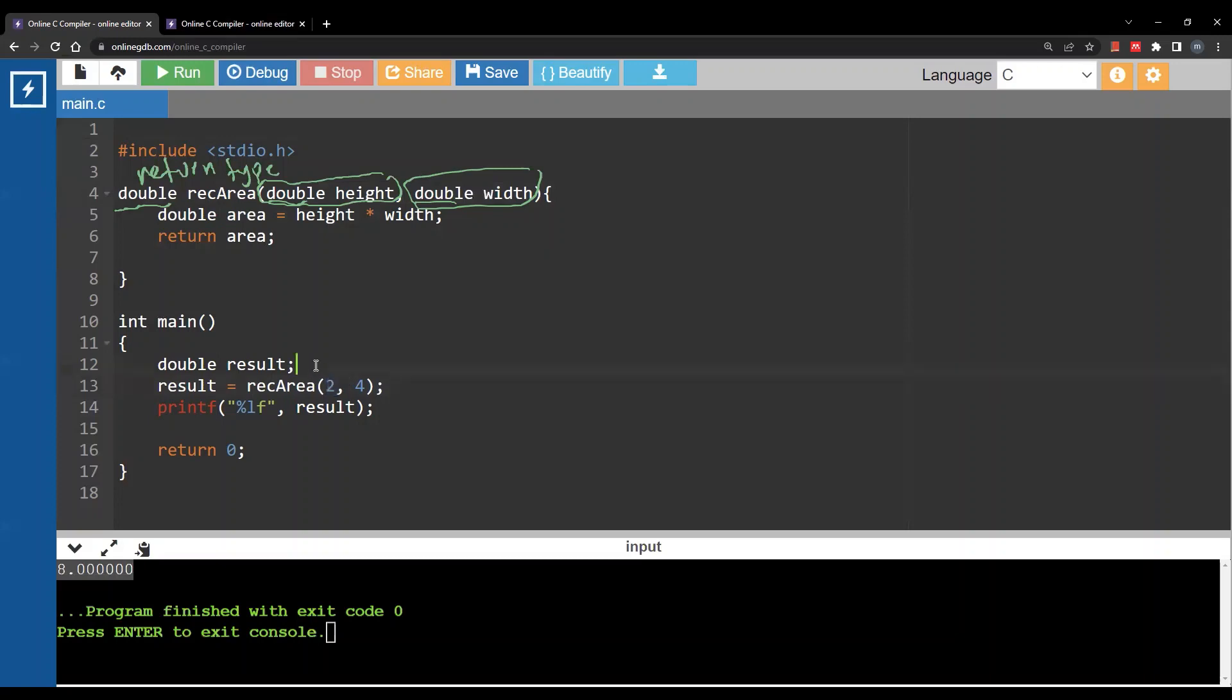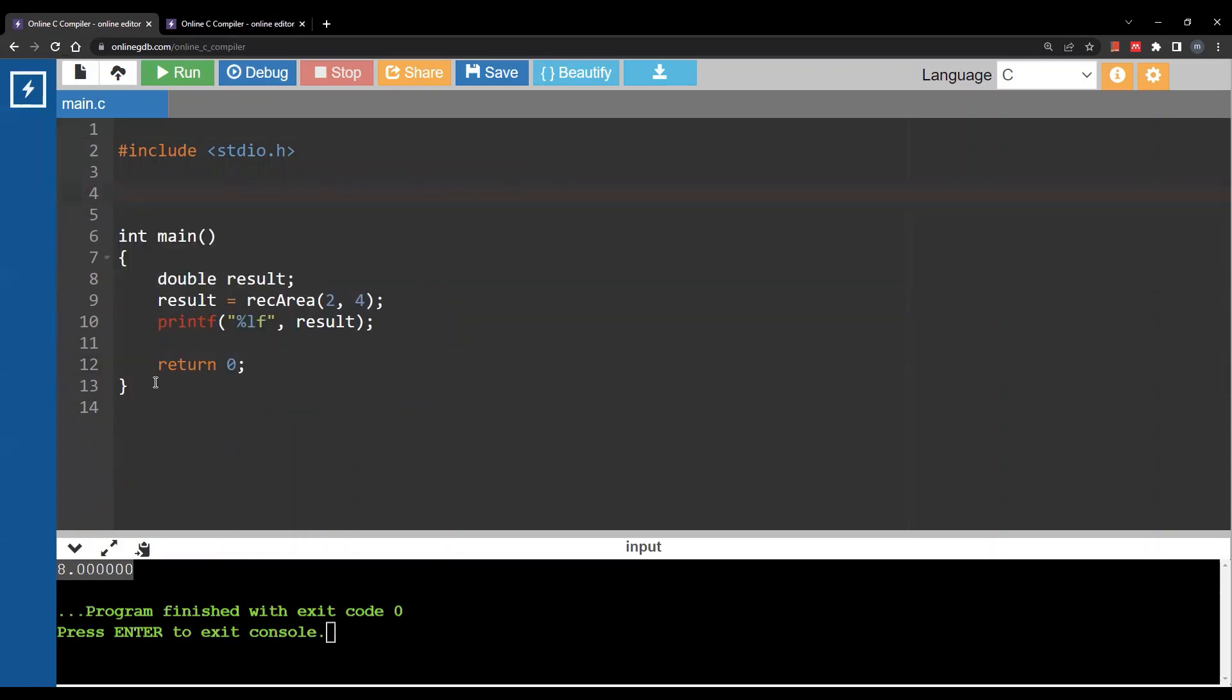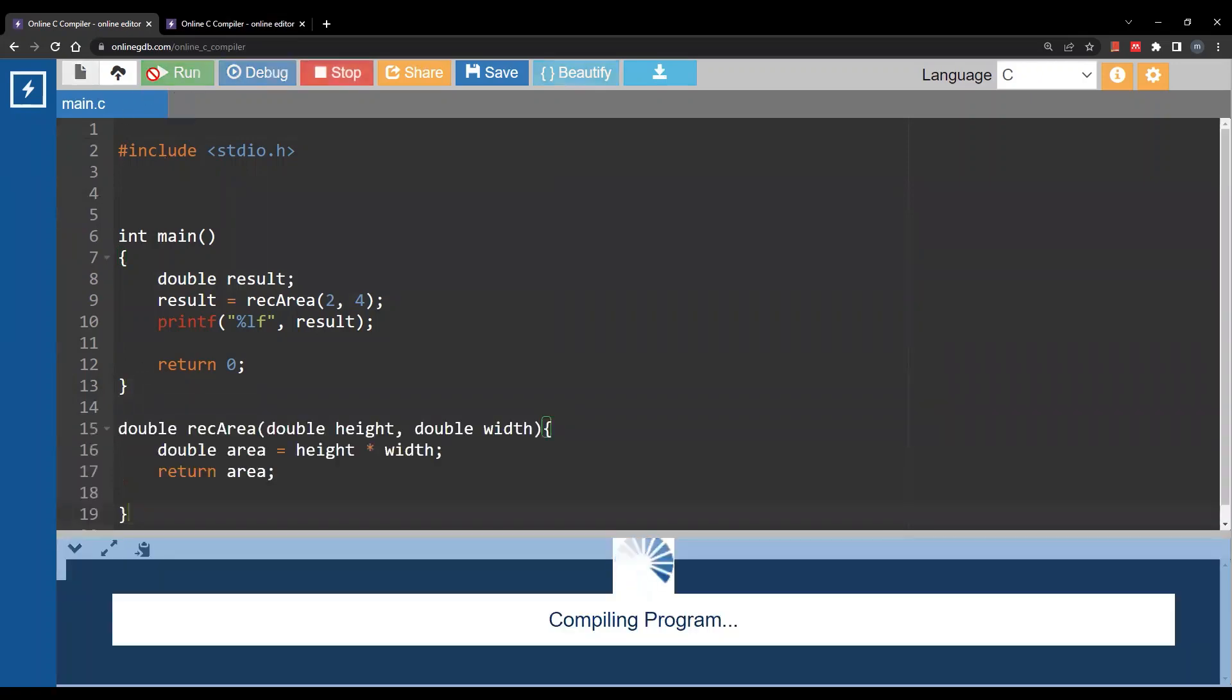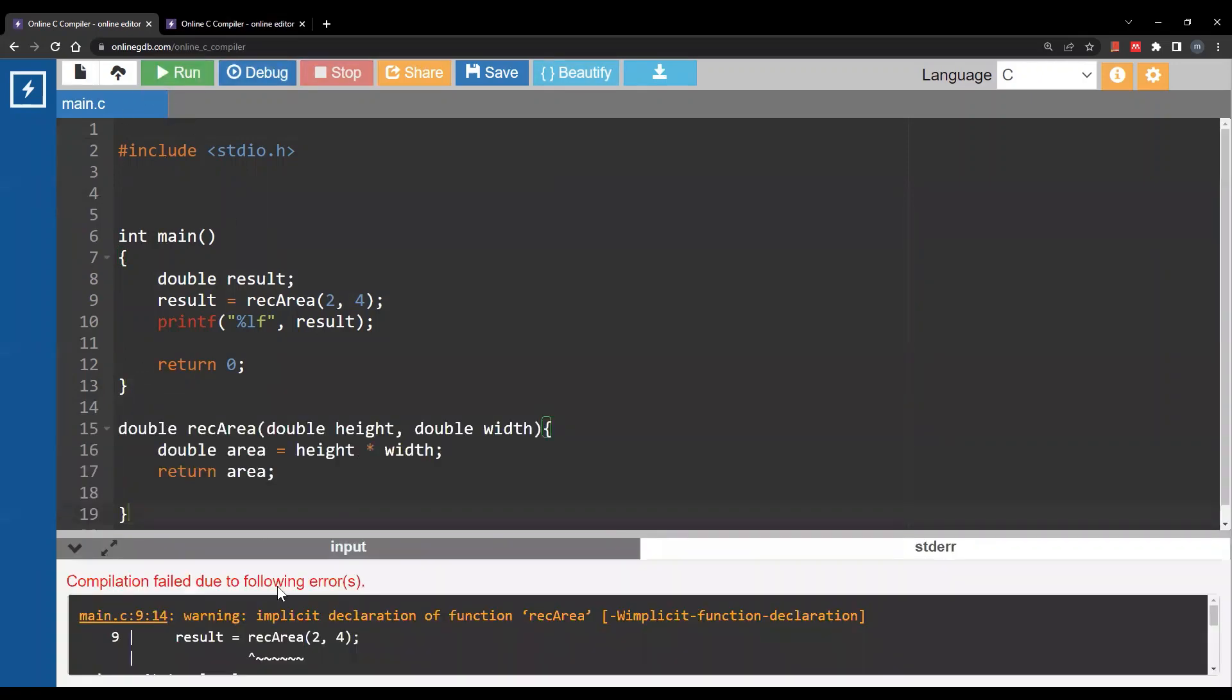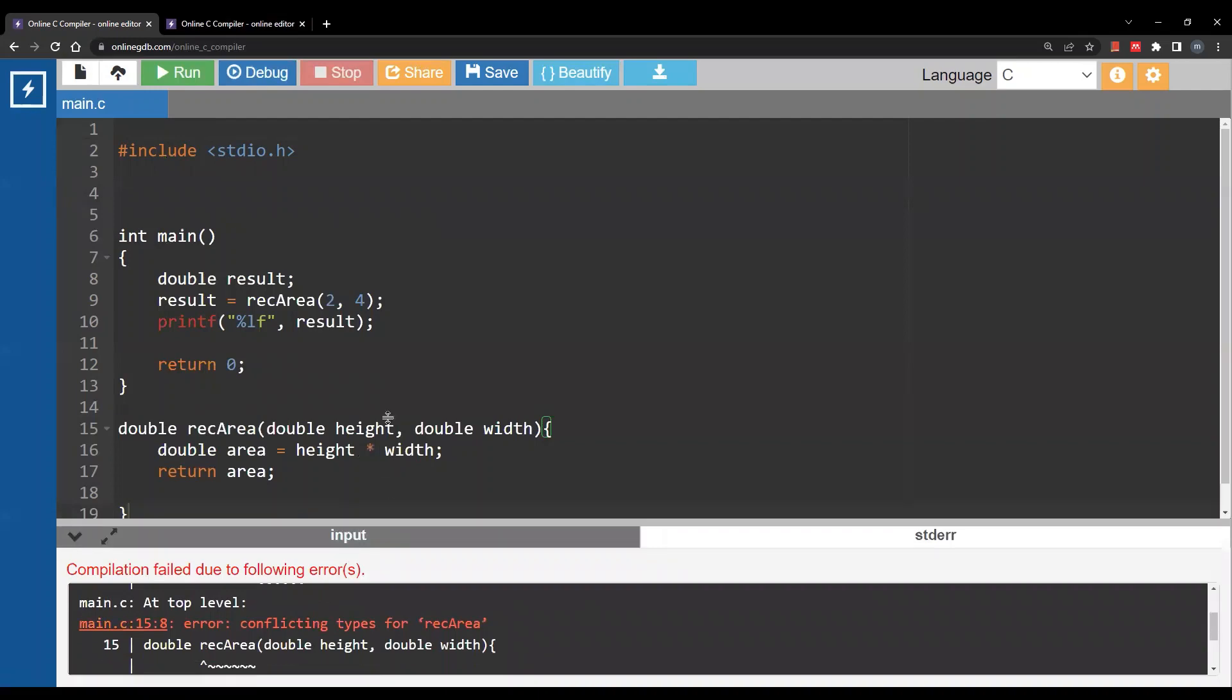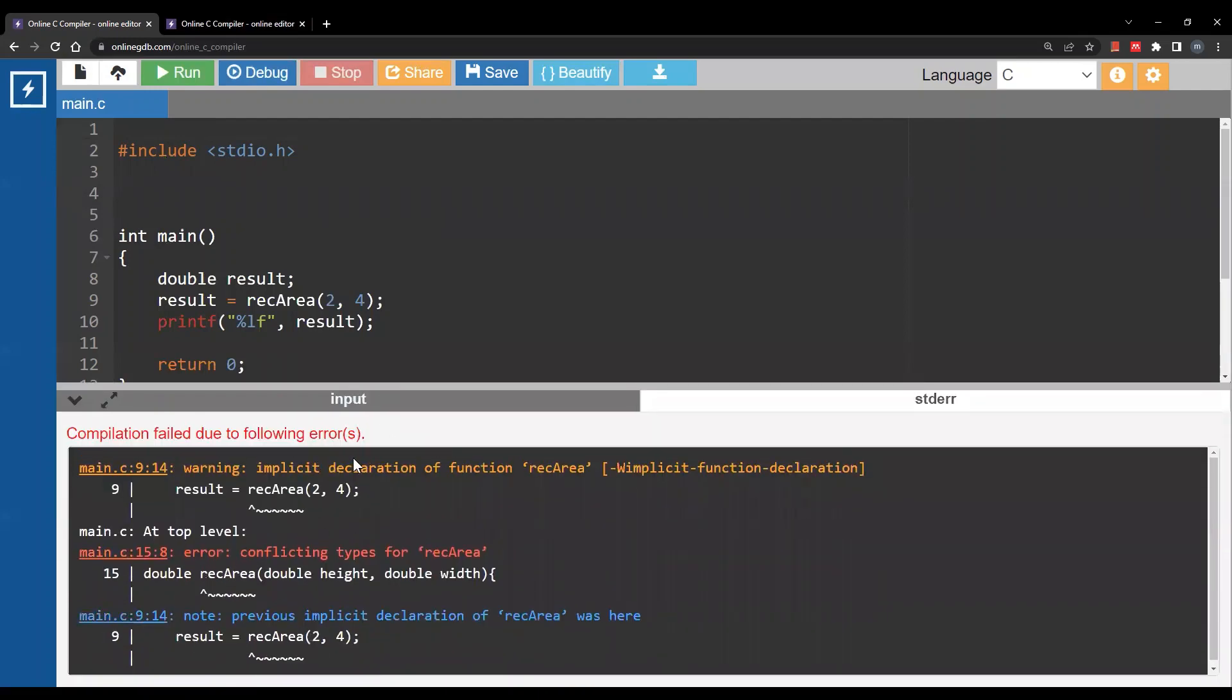Now let's see what will happen if I change the position of the function. Let's copy the function and paste it down below. When I run this notice that I get an error. Read the message.